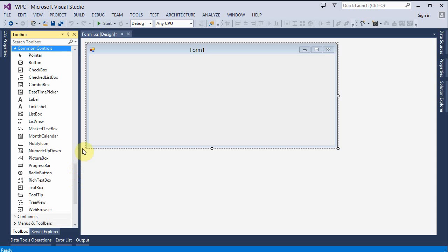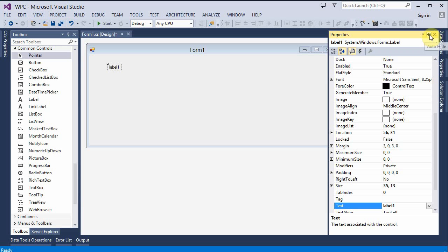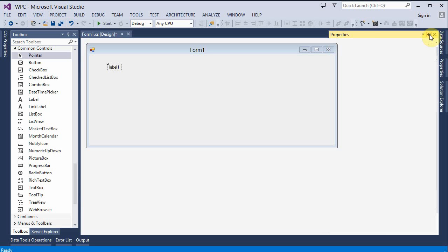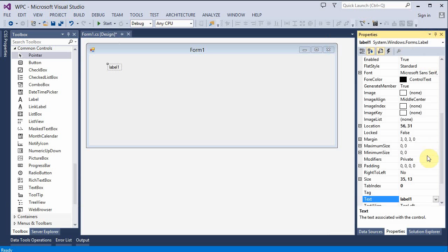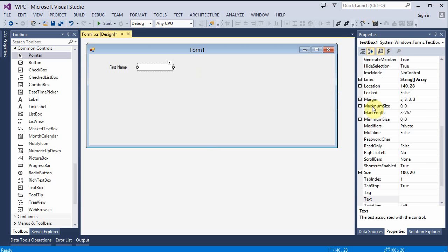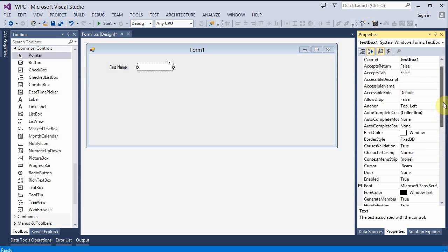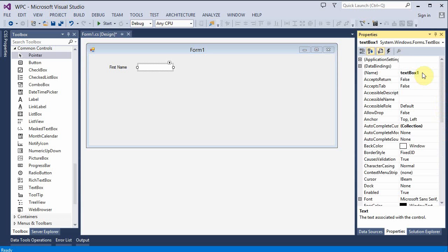I'm going to need a label here. Let me pin that and the text for the label I want it to say first name. I'm going to put a text box next to that and name that text box txtFirstName.